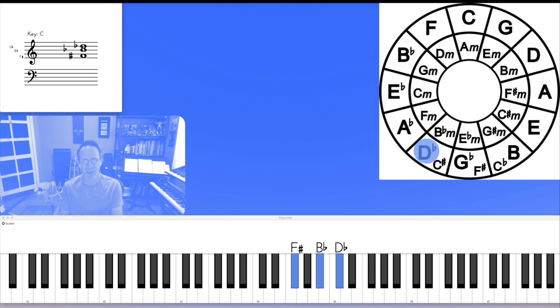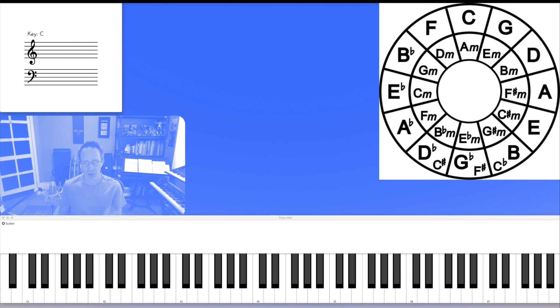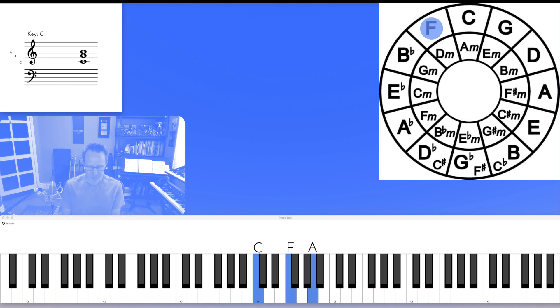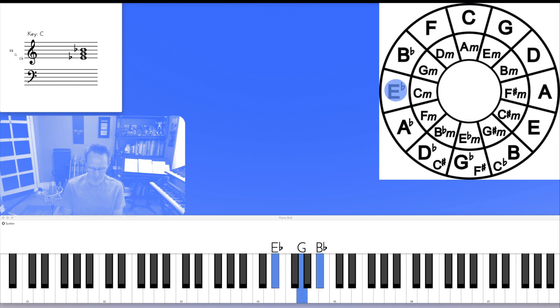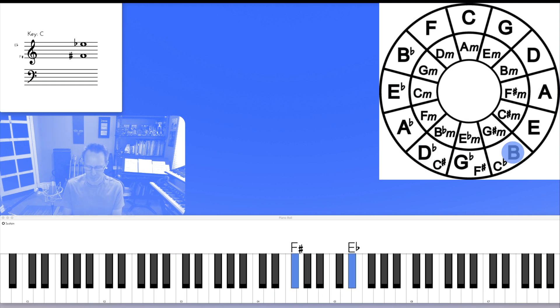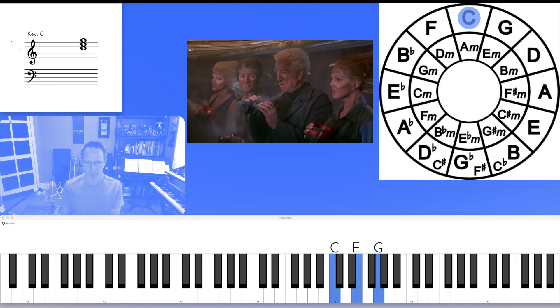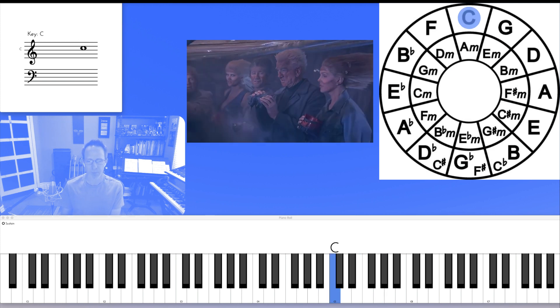And we're back to root position, F sharp or G flat, major triad. Move through the whole cycle. That sounds like this. Very impressive.